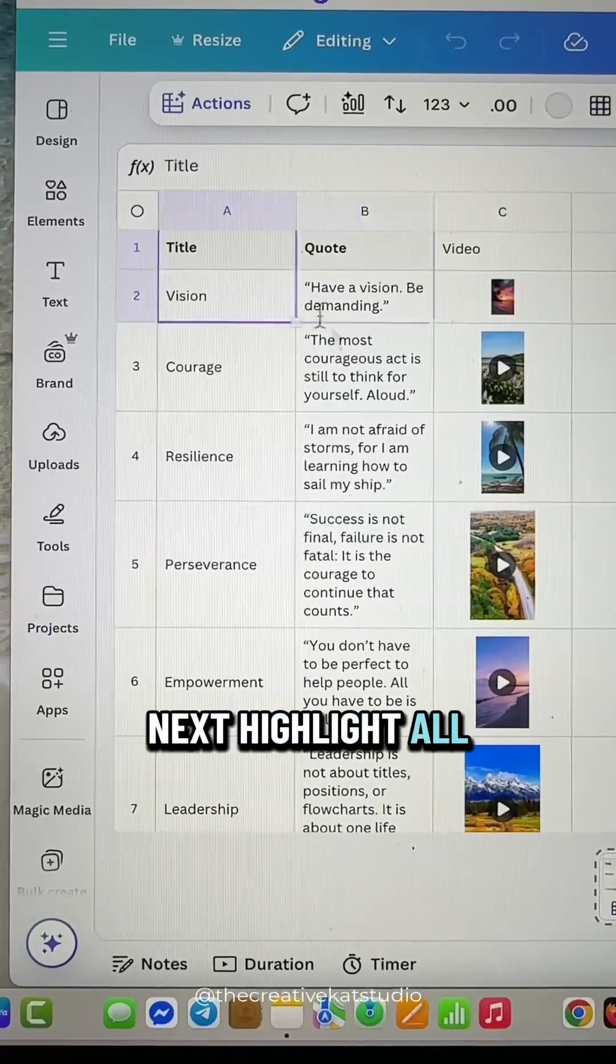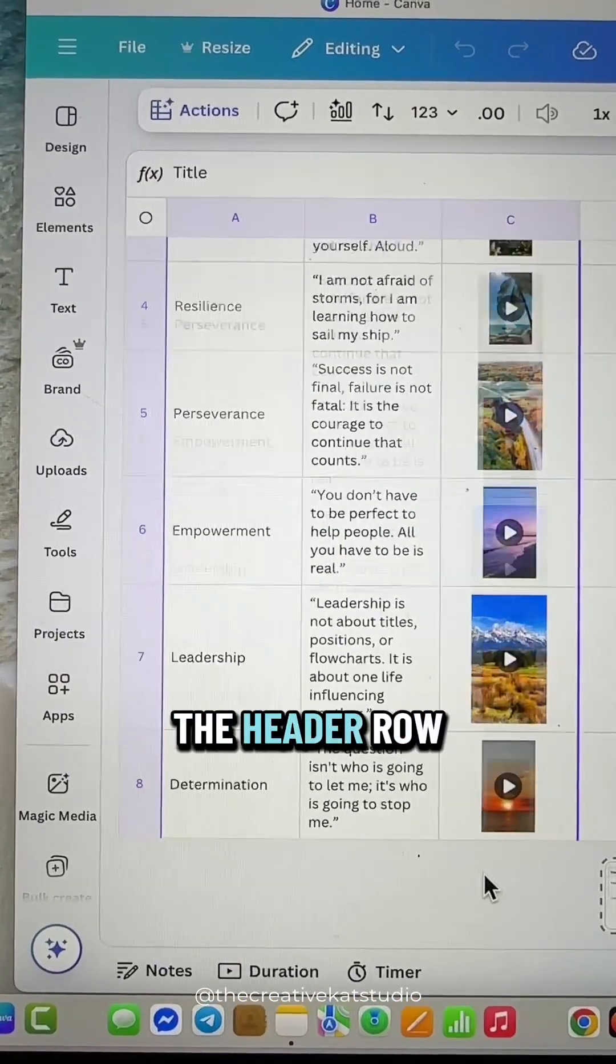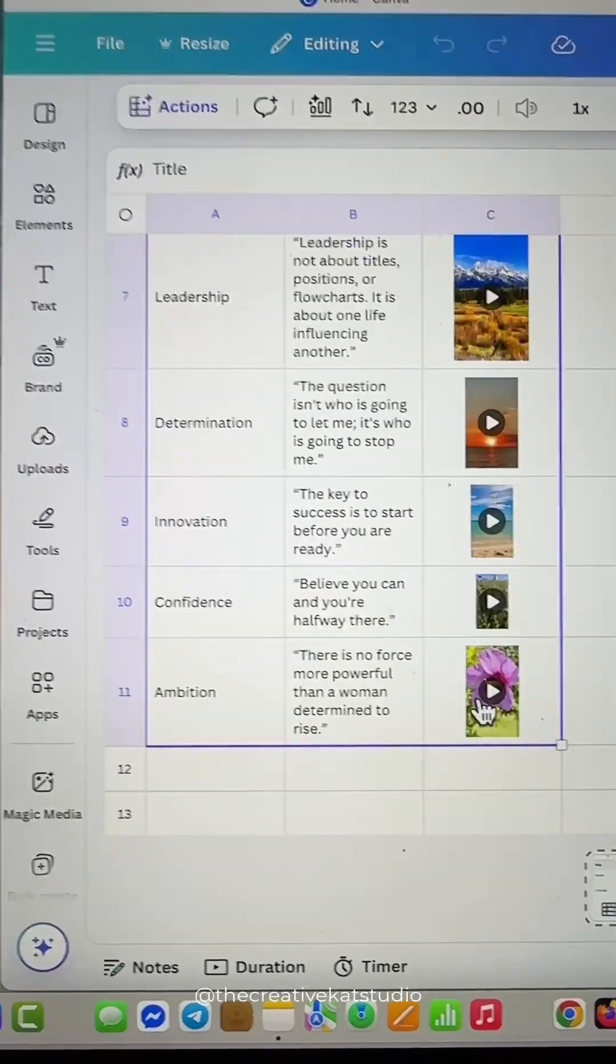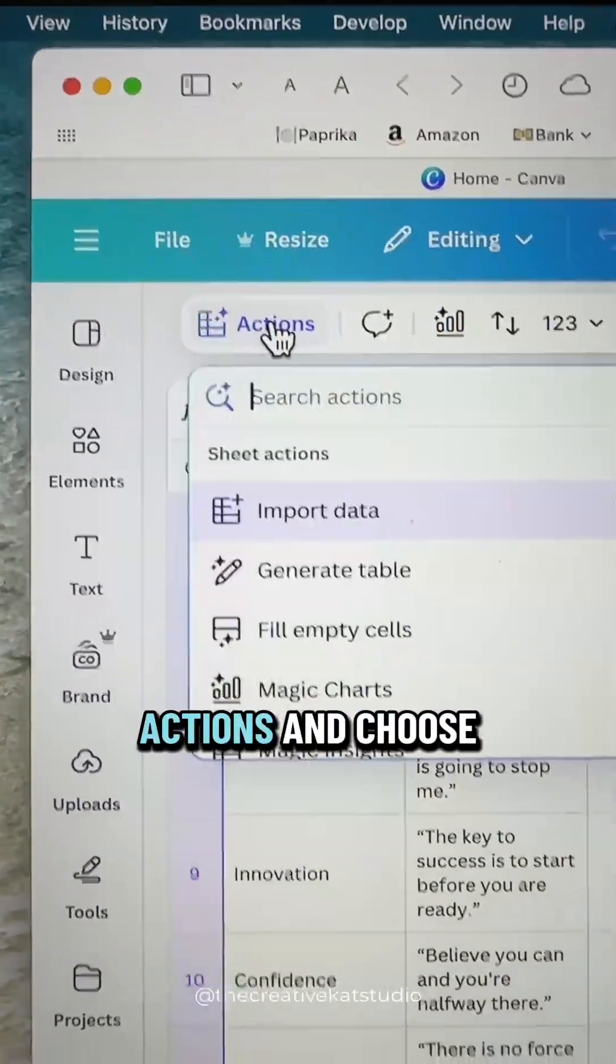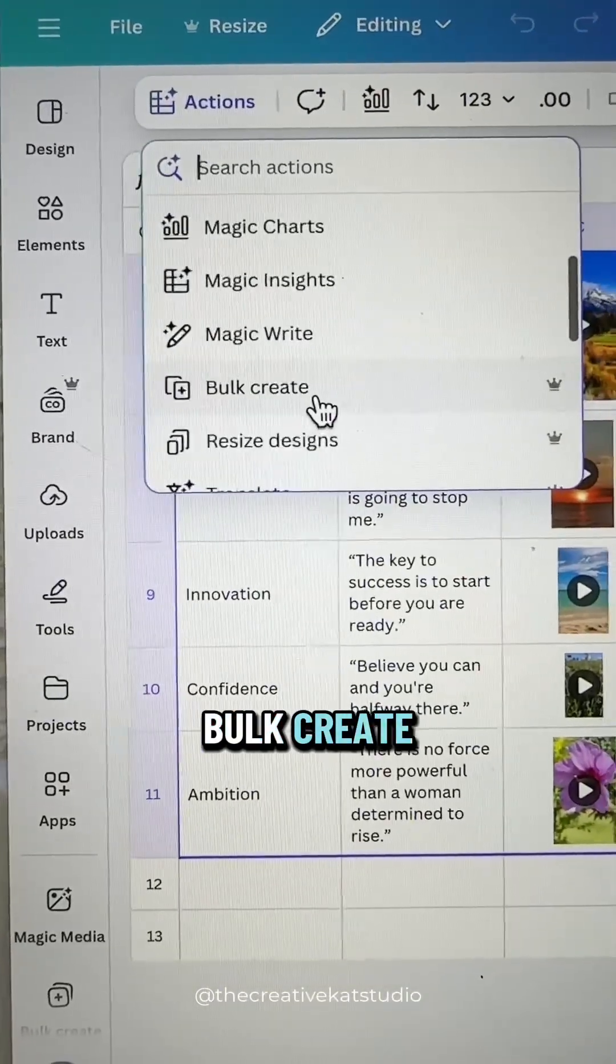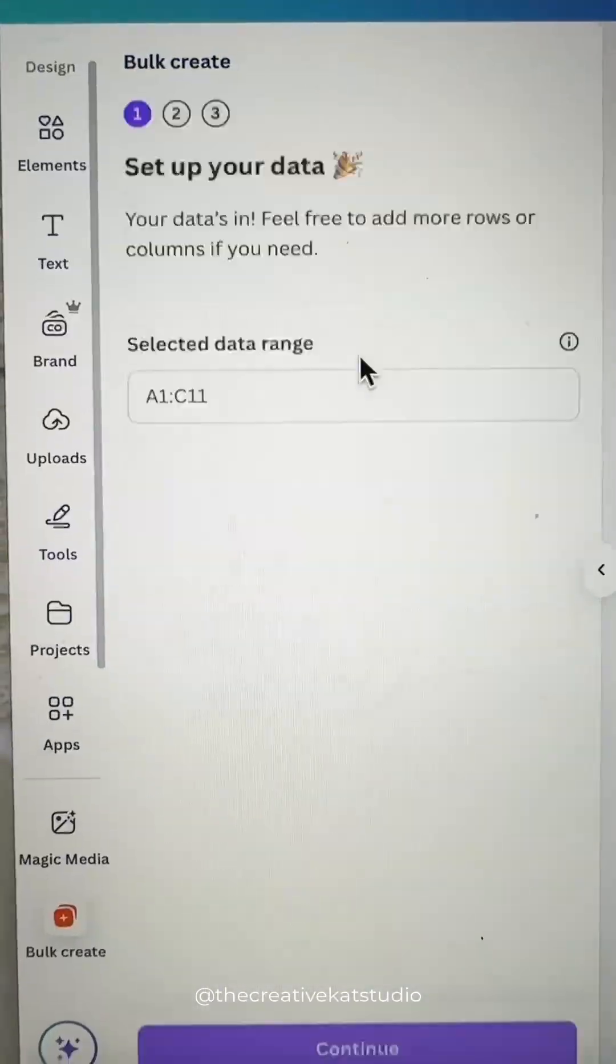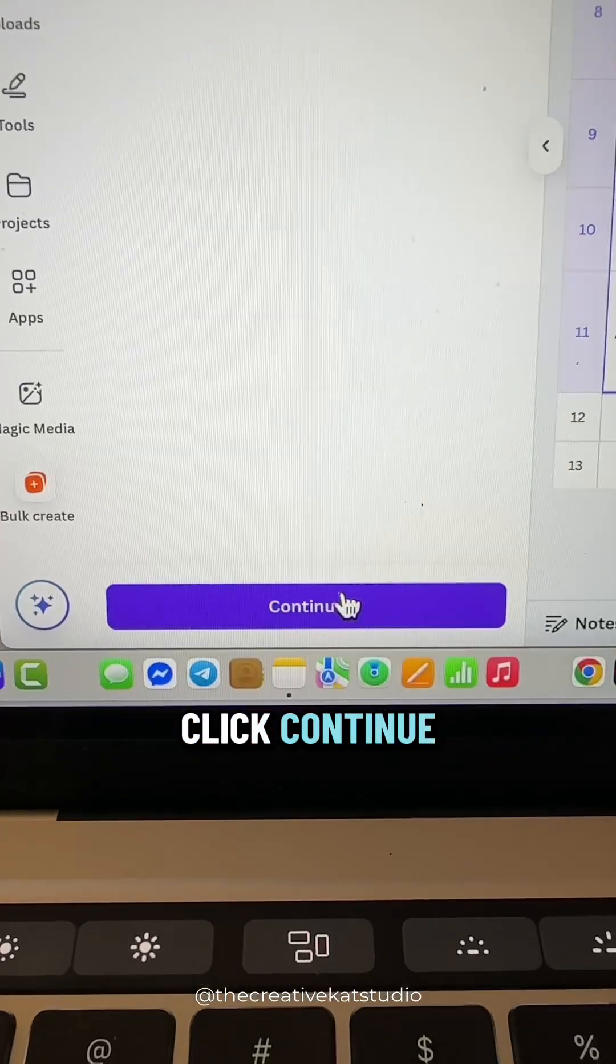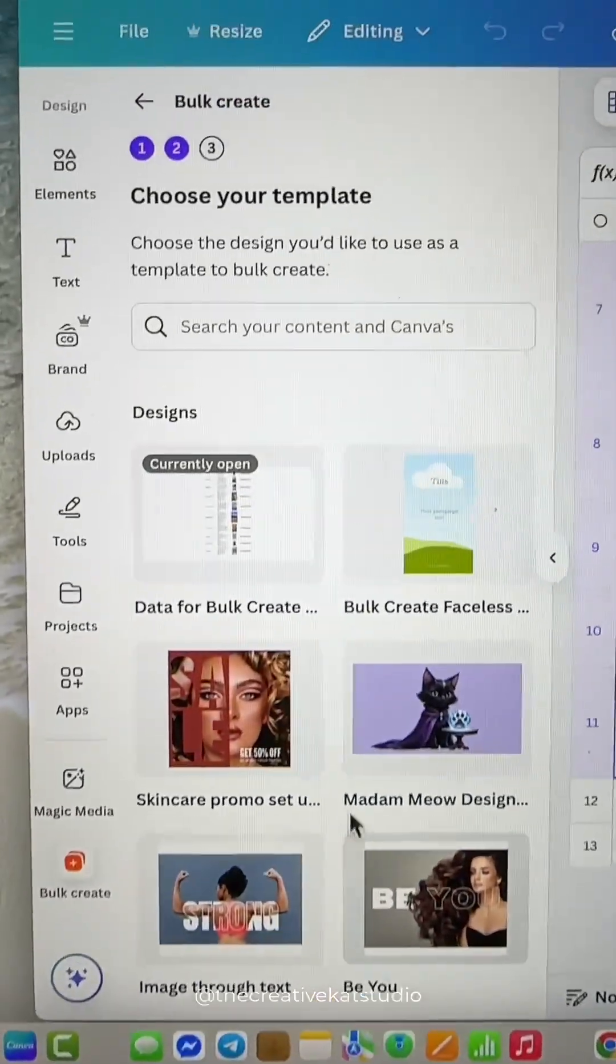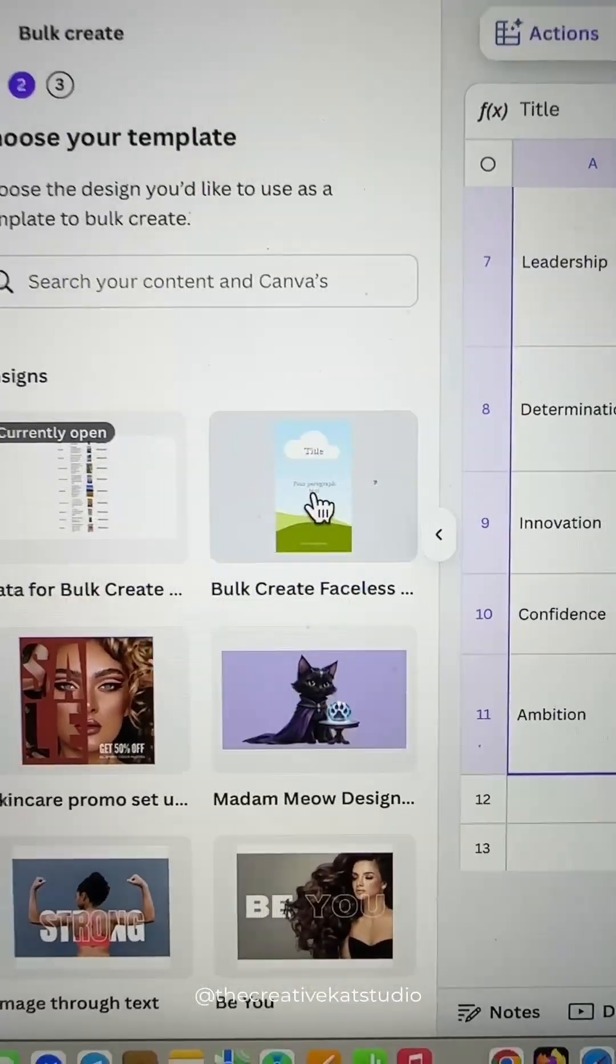Next, highlight all three columns, including the header row. Go up to actions and choose bulk create. Click continue, and then choose the template you just created.